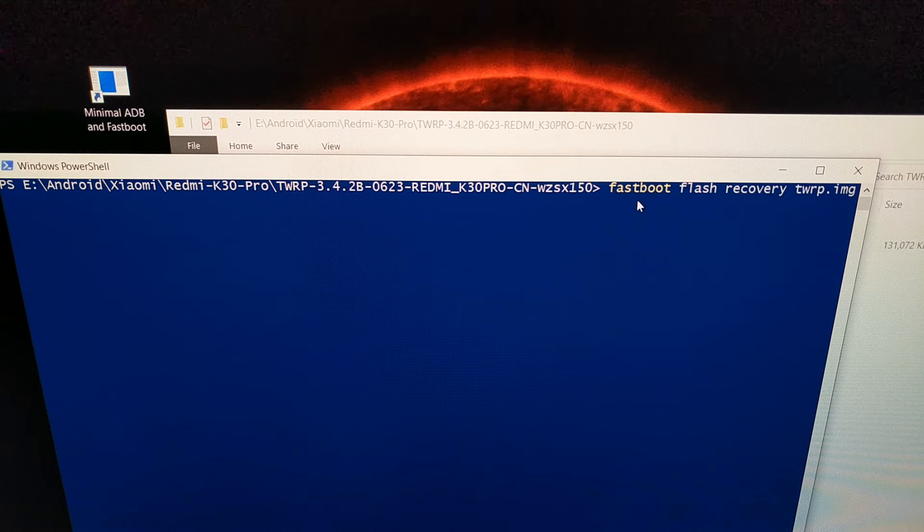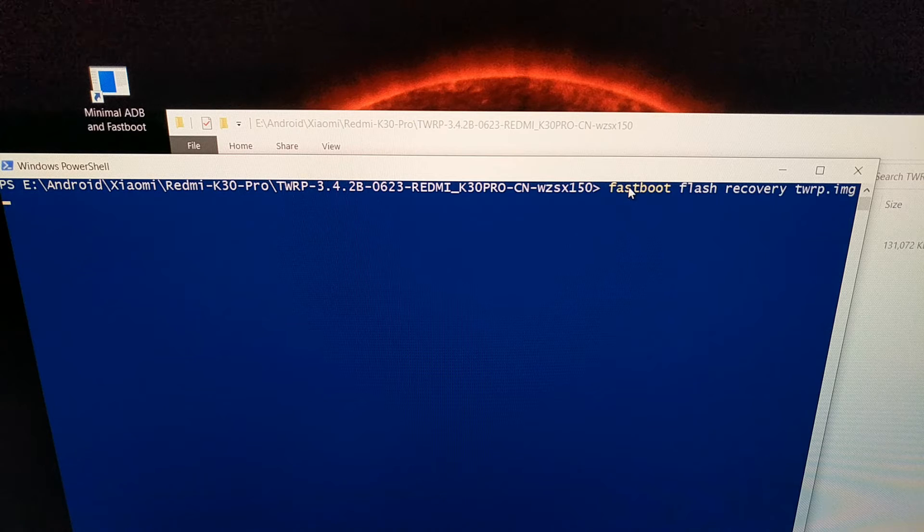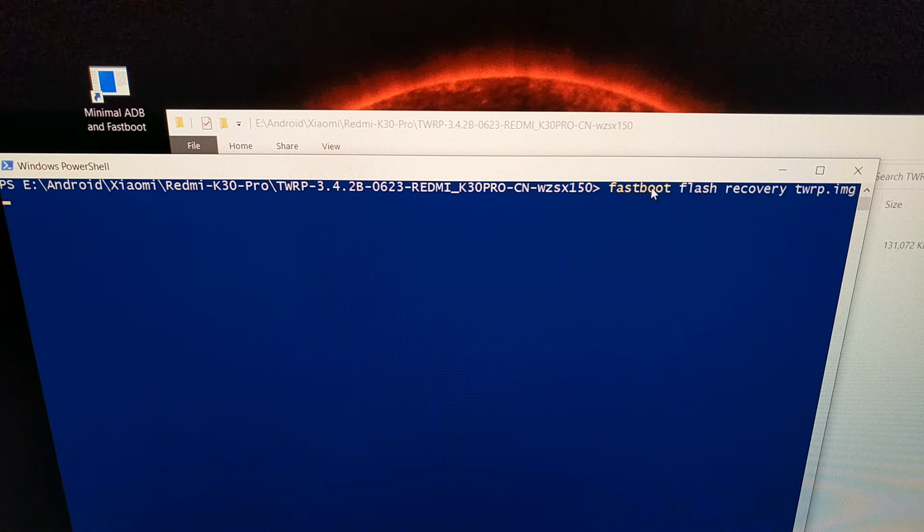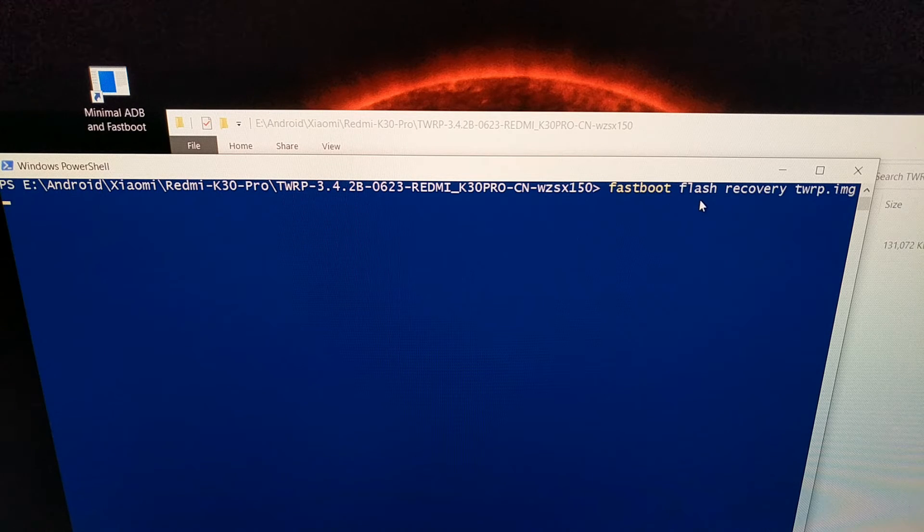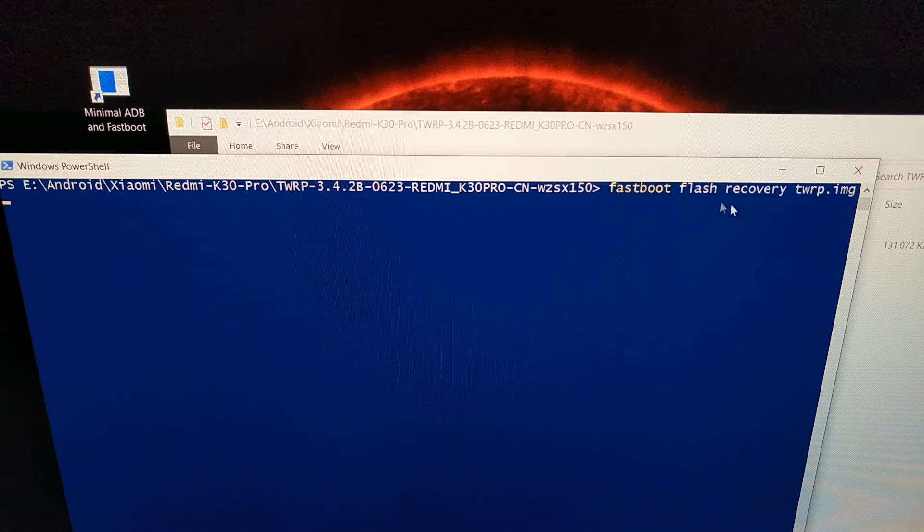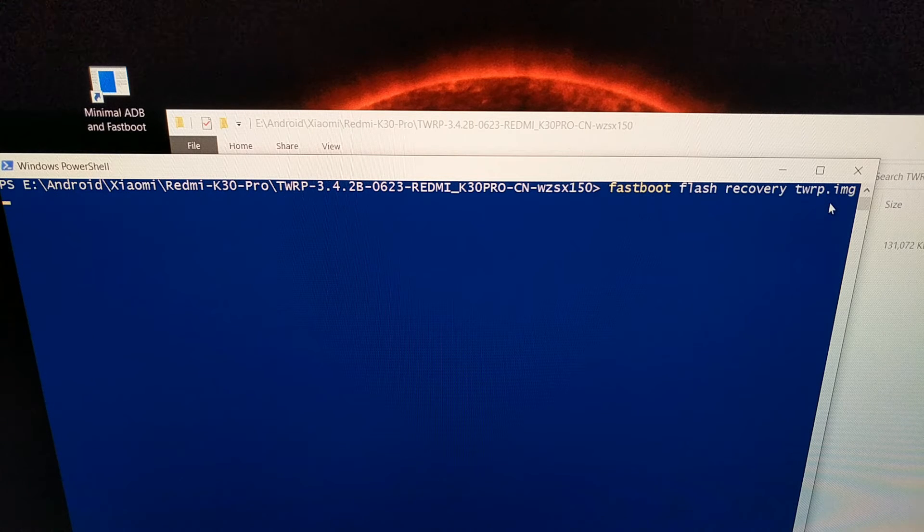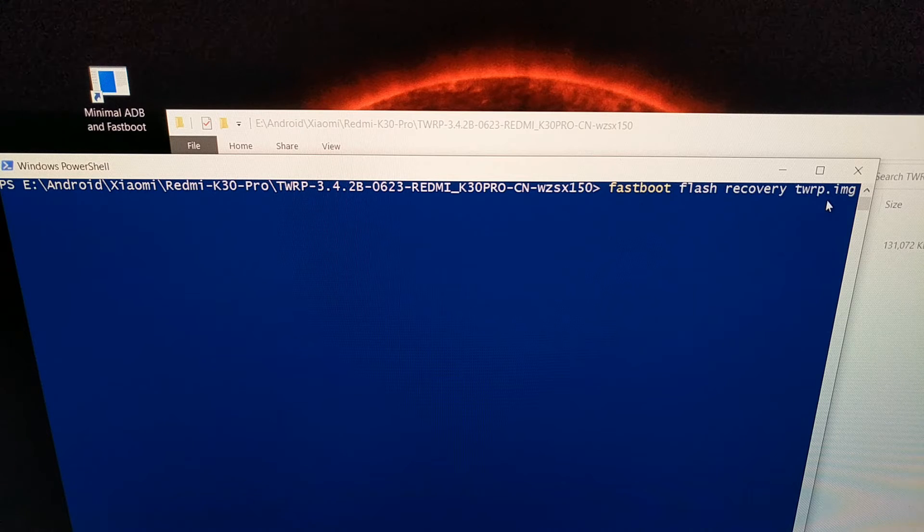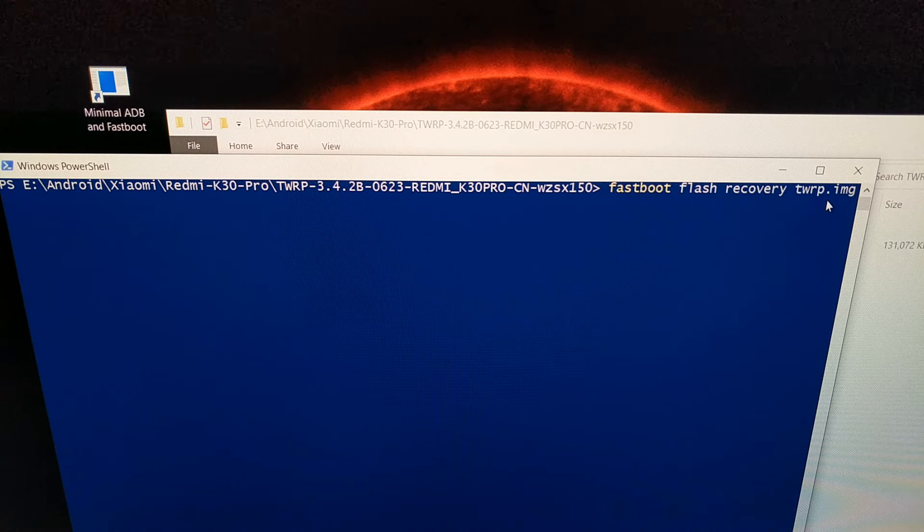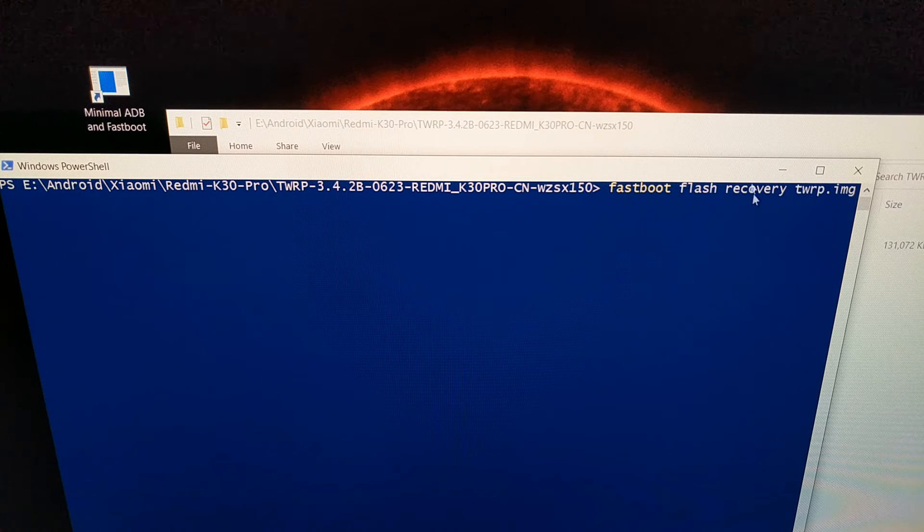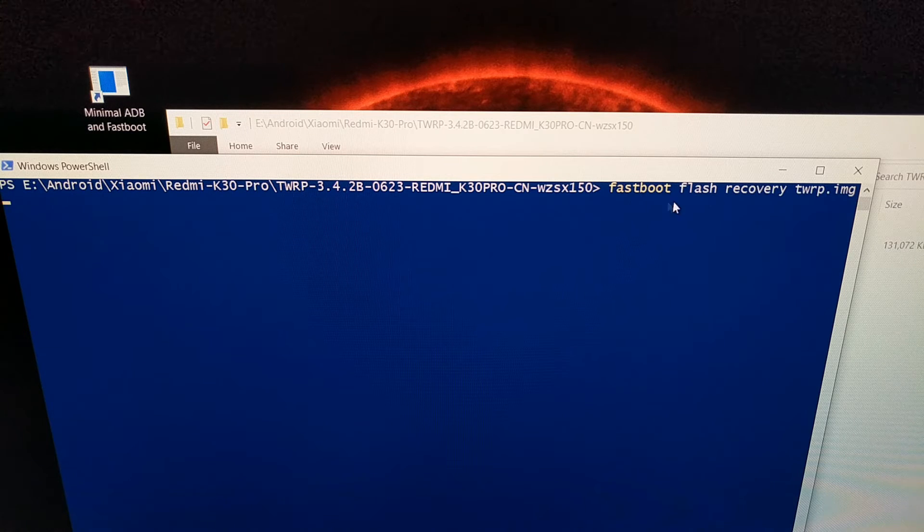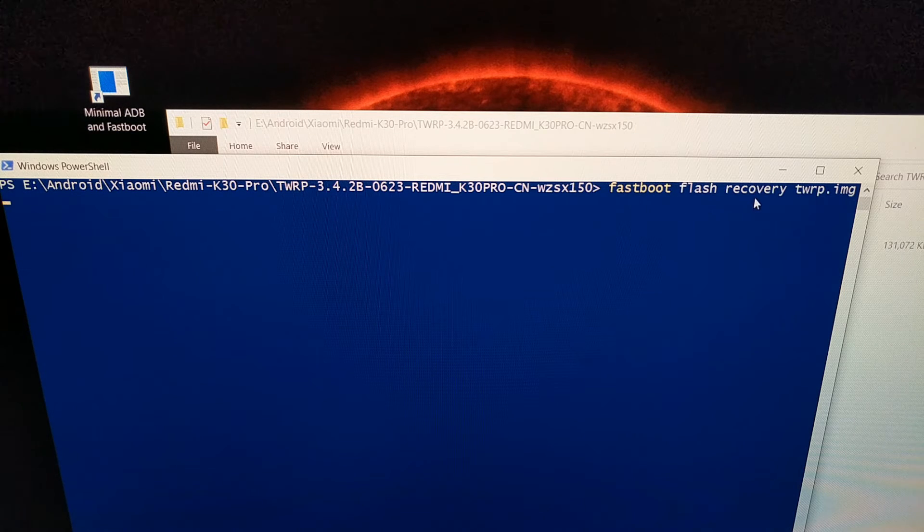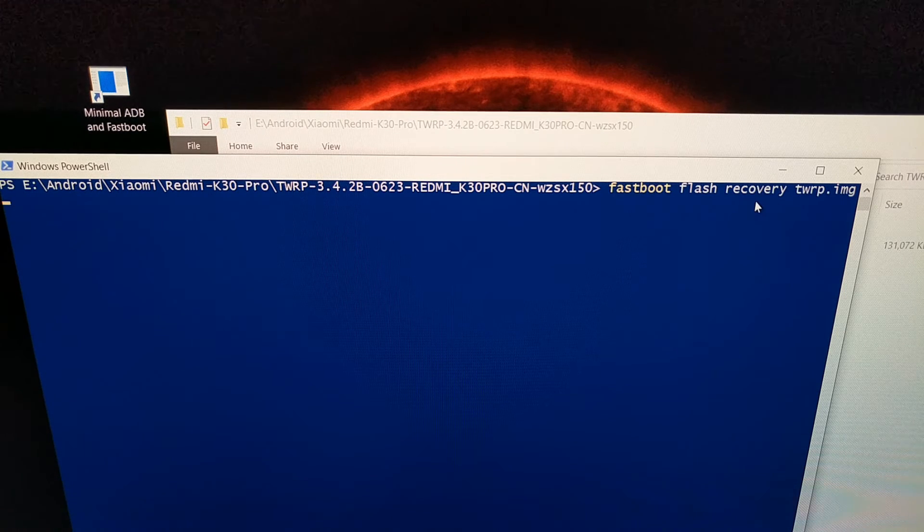So this initiates the actual executable that we're using. We're telling that file that we want to flash a specific file. In this instance, we're flashing the twrp.image file and we're flashing it to the recovery partition. So we're fastbooting the twrp into recovery.